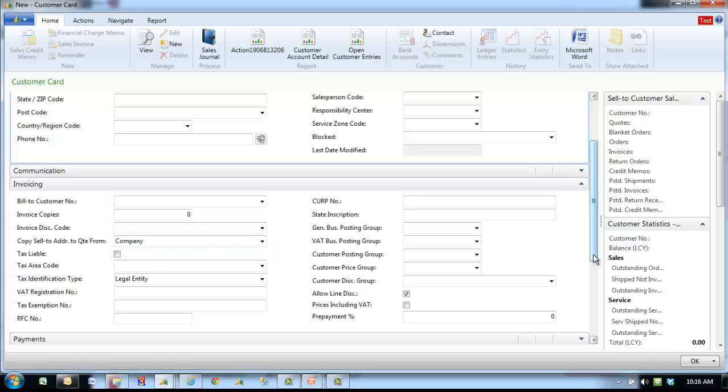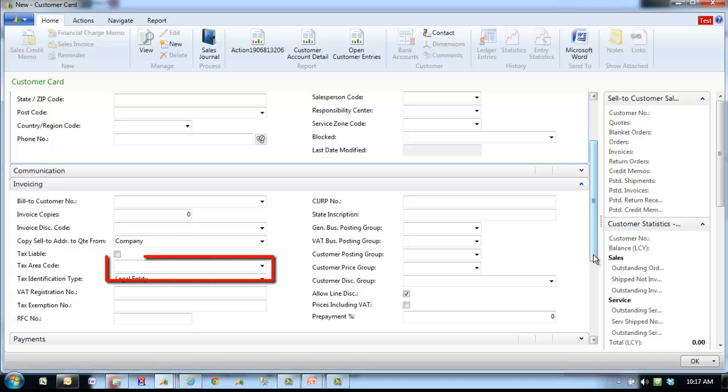Check the tax liable box if the company has some federal, state, or provincial taxes to charge to customers. Use the tax area code dropdown to enter the proper tax table for this customer.